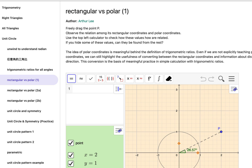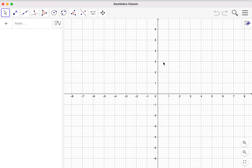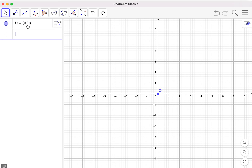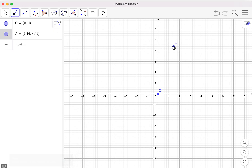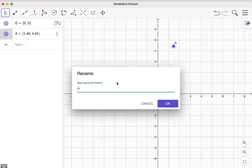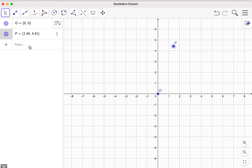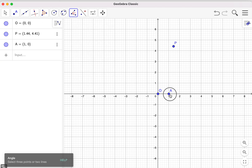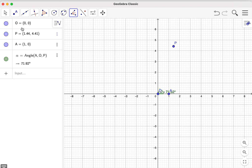Now I start with a blank page, opening the GeoGebra file. I start with an origin and then add a point somewhere in the coordinate plane and name it as point P. I also add another point here — point A. Now I want an angle, so I create an angle and also a line segment to join P and O.